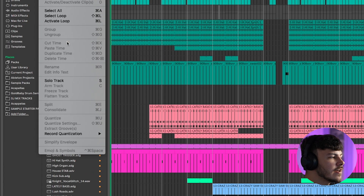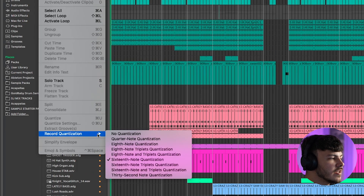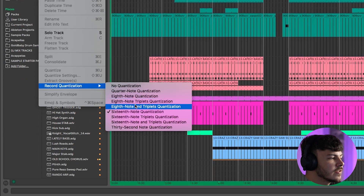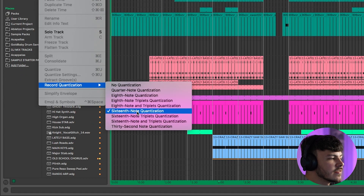Simply head over to Edit, go down to Record Quantization, and then select 16th Note Quantization. You can use some of the other quantization modes, but 16th note quantization nine times out of ten is the one you want to use.